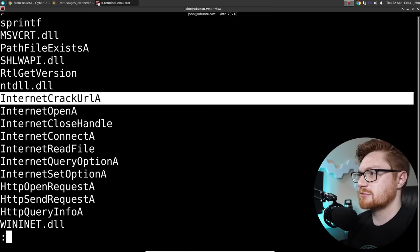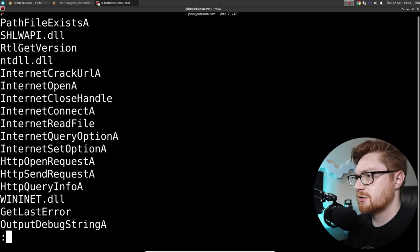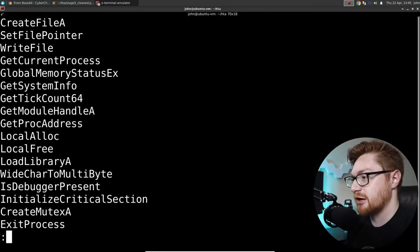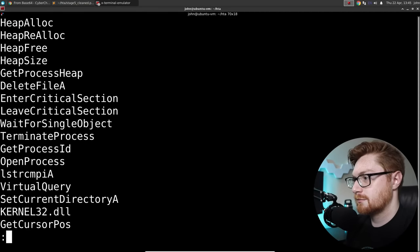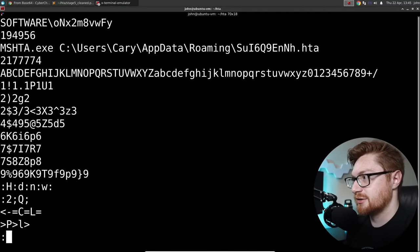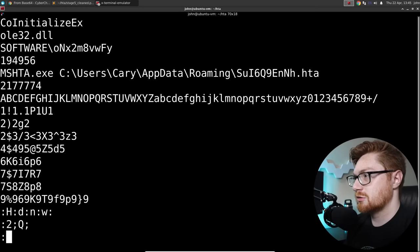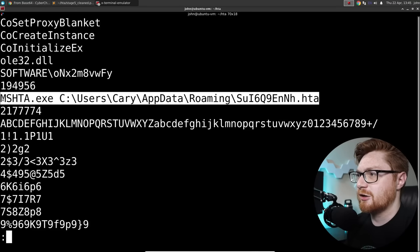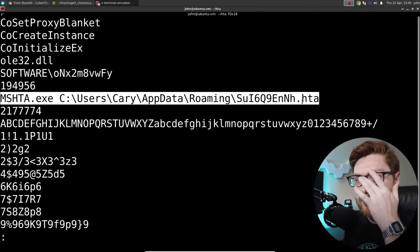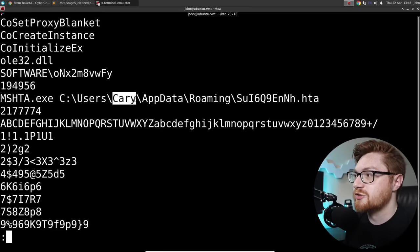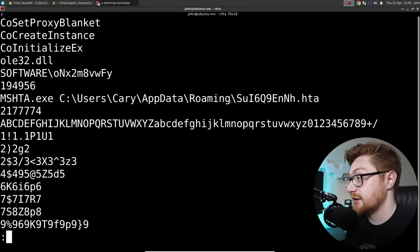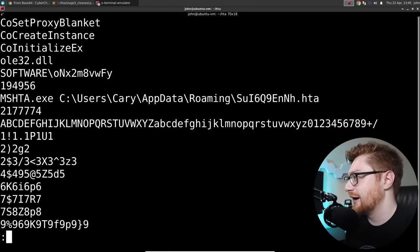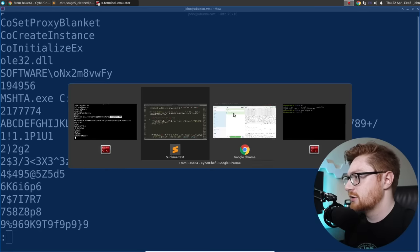These weird-looking bytes look like they might be unicode characters. 'Memset', 'memcpy', 'InternetCrackURL' - I've never heard of that. Is that genuinely an API call? It may very well be - I just never heard of 'InternetCrack'. There's a lot of other stuff in here that is seemingly API calls. Okay, so I need to kind of lay my hand on the table. The original file that this all started from - the .HTA file - was in this user's 'AppData\Roaming' and it had this filename: 'SUI6Q9ENH'. I want to keep track of that because I think that's useful as to what the original file name was.